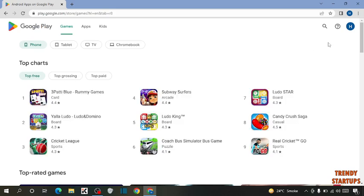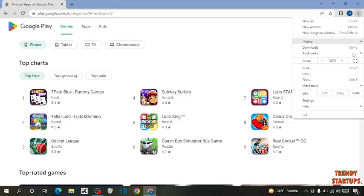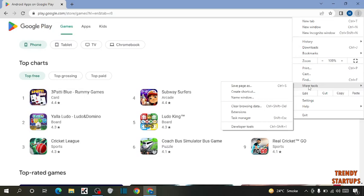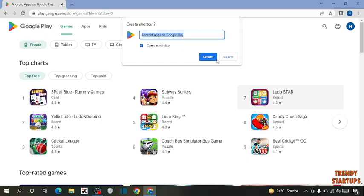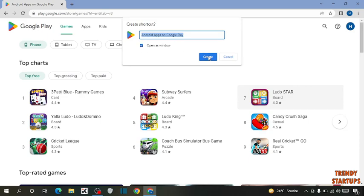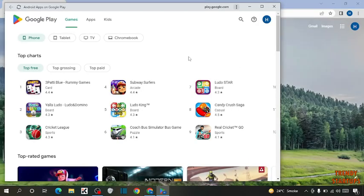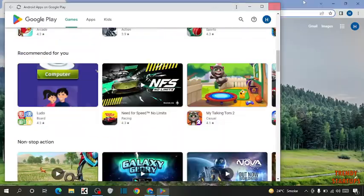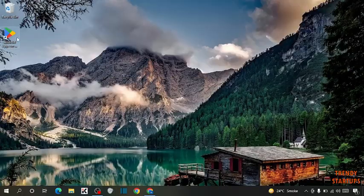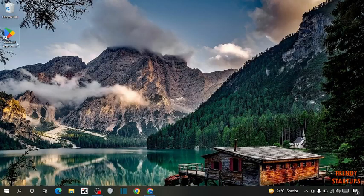Click on three dots at the top right corner of the page and click on more tools. Now in more tools click on create shortcut. Check this box, open as window, and click on create. You can see a shortcut has been created.